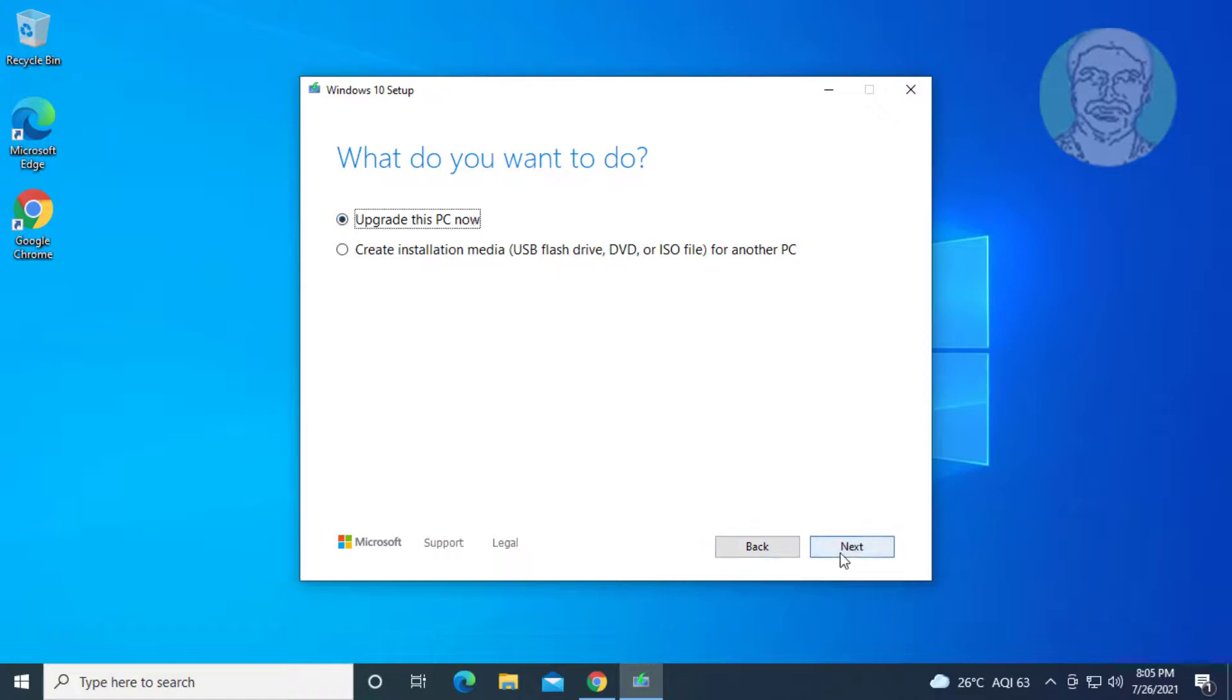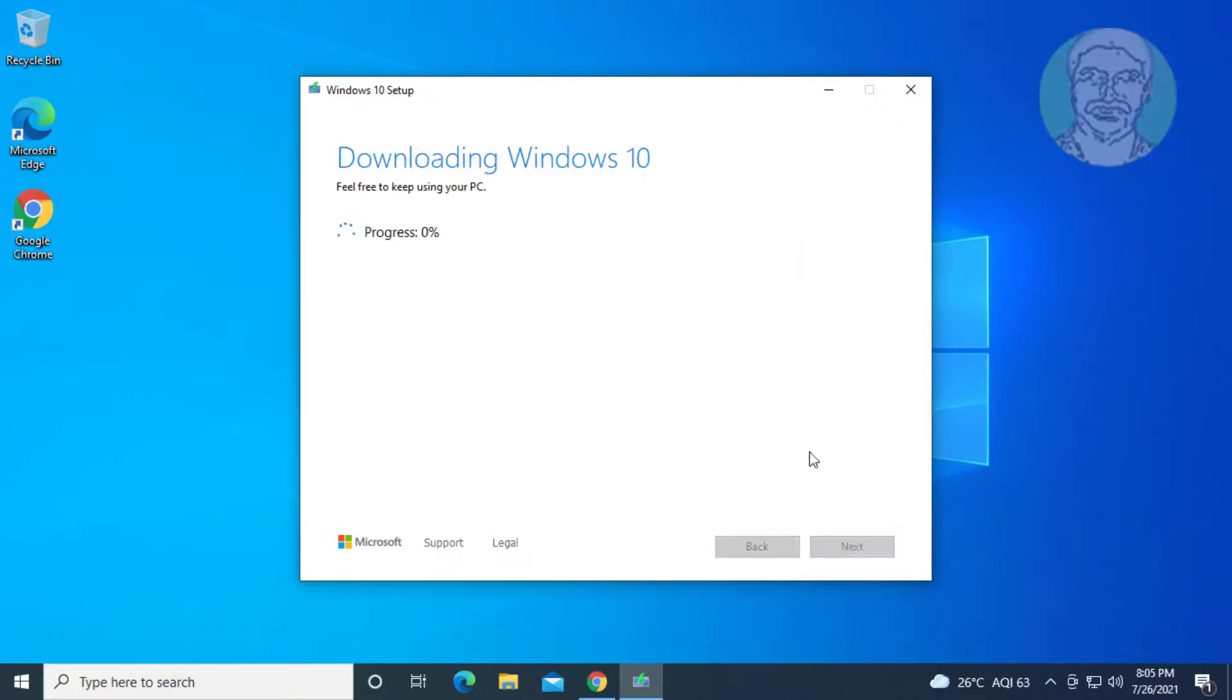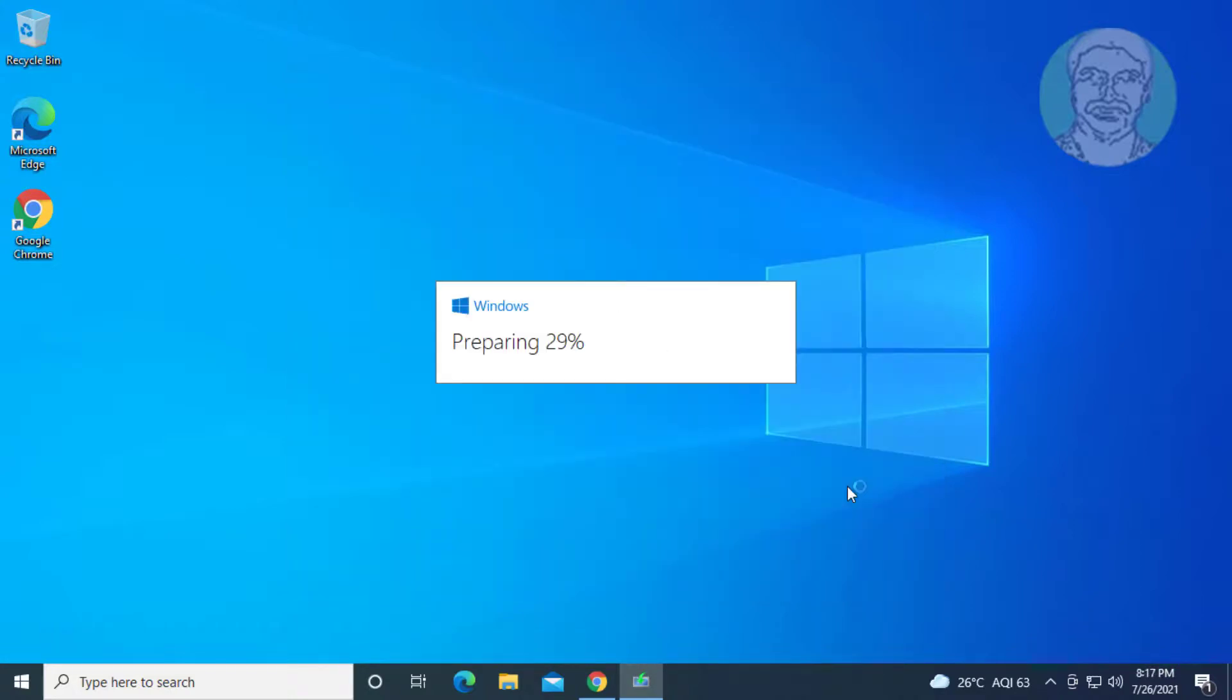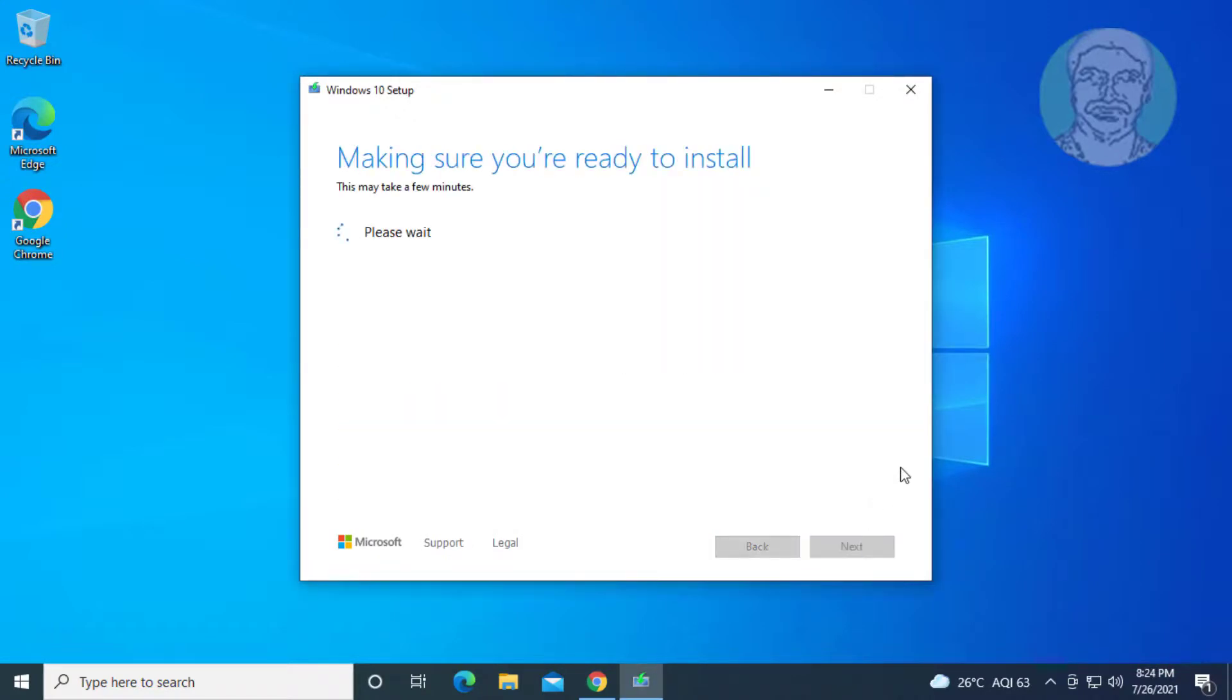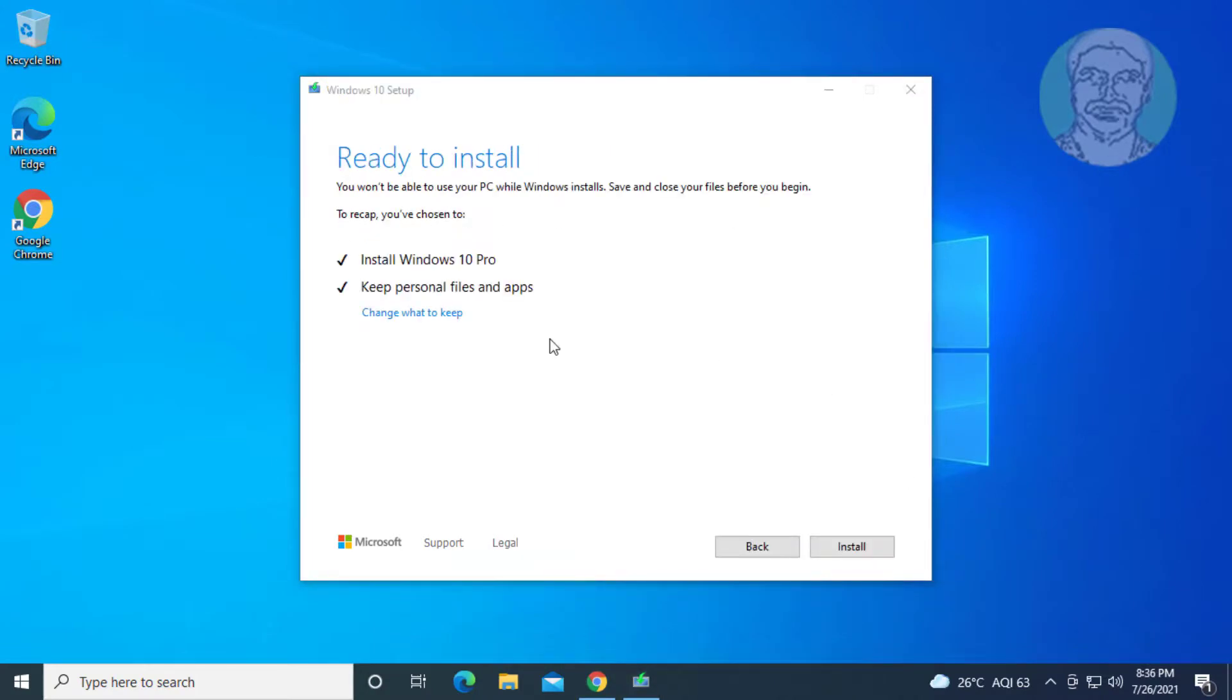Click next. Click accept. Check install windows 10 and keep personal files and apps.